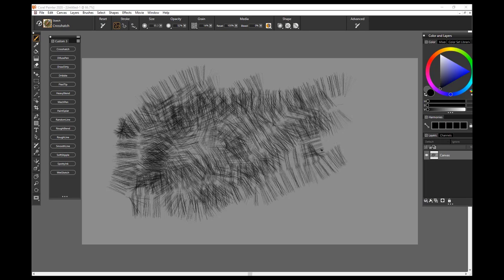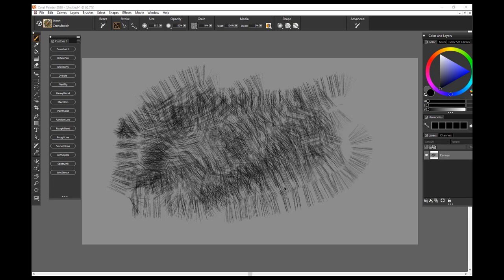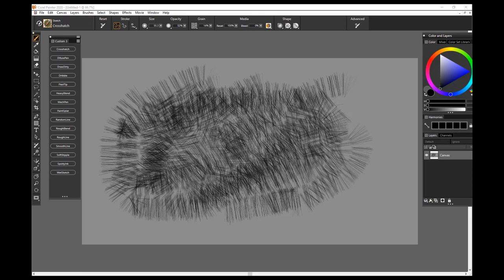So you can make it longer, you can make it less opaque, there's all sorts of things you can do. So that is crosshatching brush.